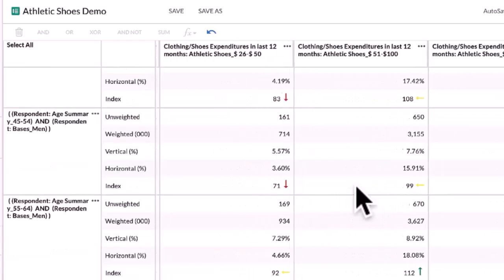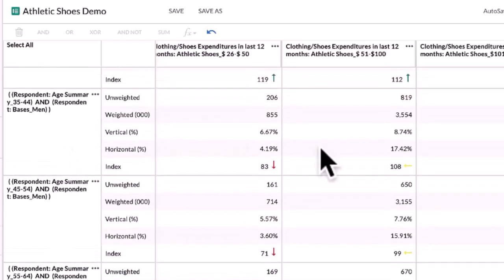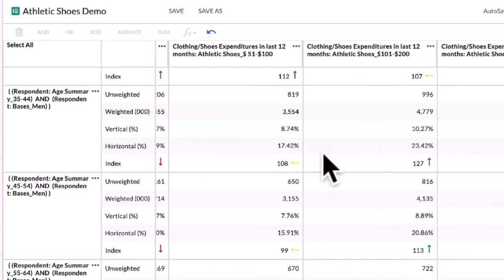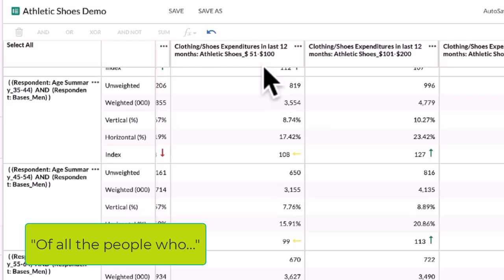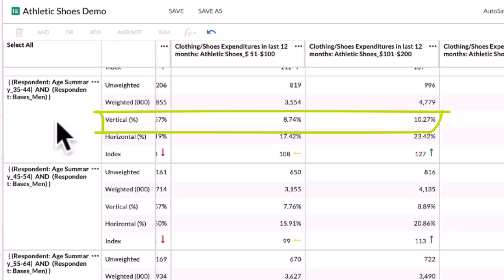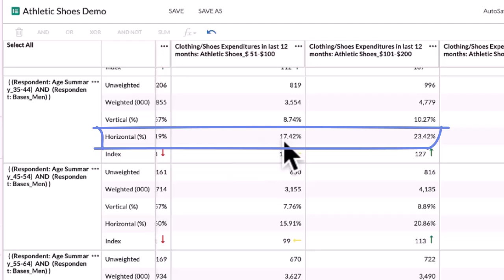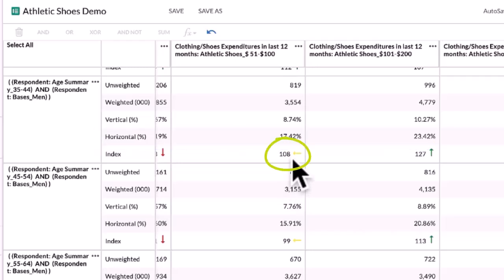Let's look at men between the ages of 35 and 44 and the $51–$100 spending category. Of all the people who have spent between $50 and $100 on athletic shoes in the past 12 months, 8.74% of them are men between the ages of 35 and 44. Of all the men between the ages of 35 and 44, 17.42% of them have spent $50 to $100 on athletic shoes in the last year. Men between the ages of 35 and 44 are 8% more likely than the average to spend $50 to $100 in the last year.